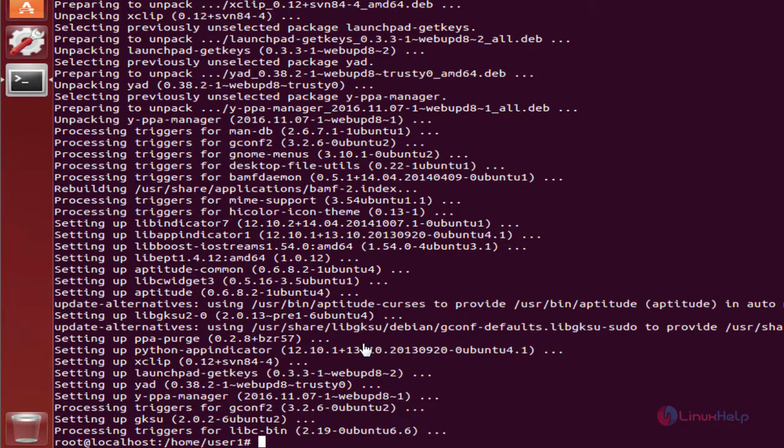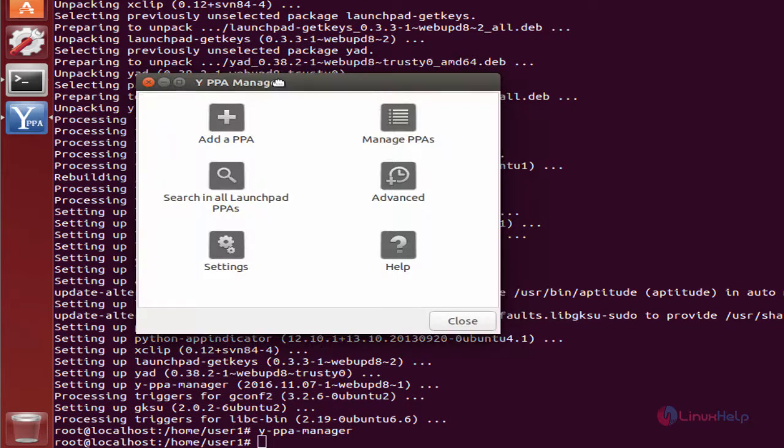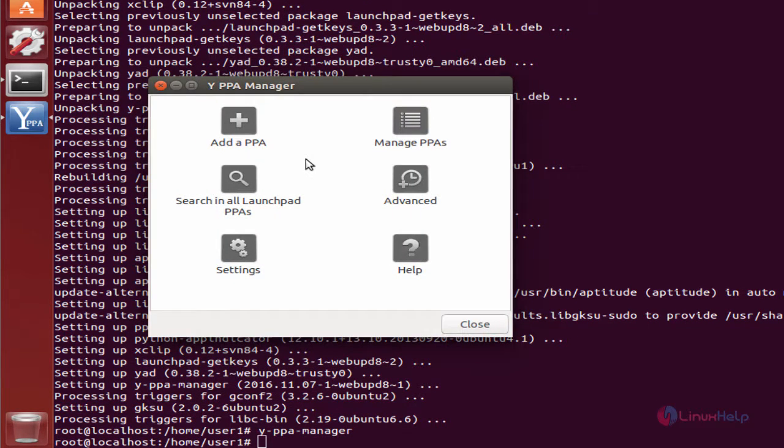To open Y PPA Manager, just type y-ppa-manager and press enter. Now you can see Y PPA Manager is opened.